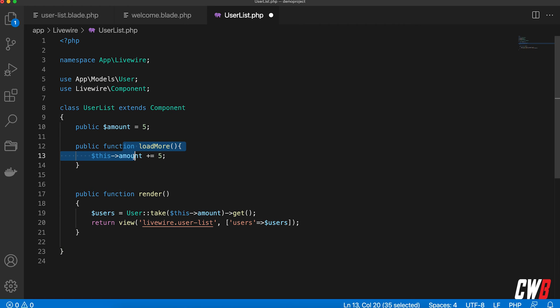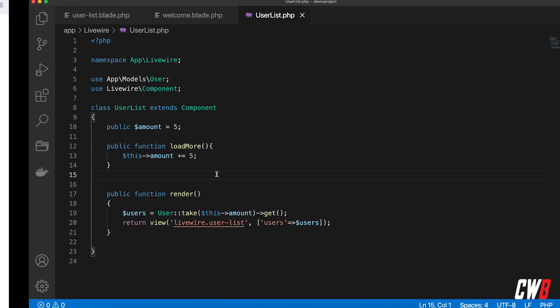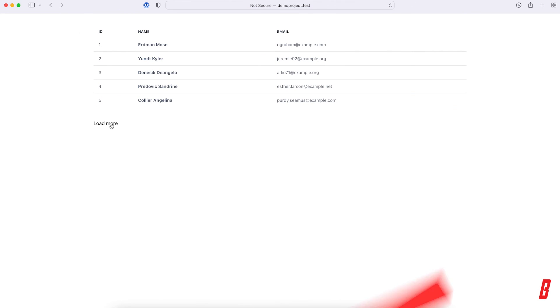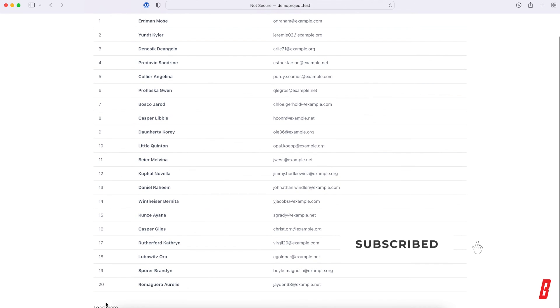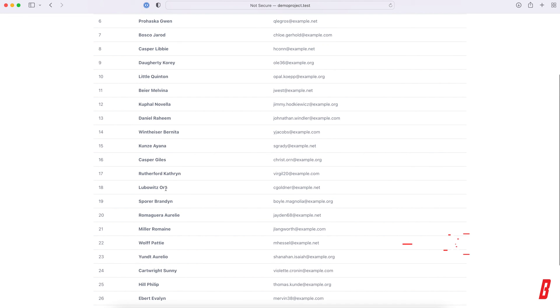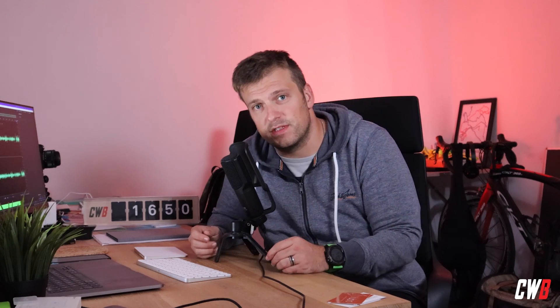Updating the amount will result in a re-render with the new amount. Let's save that and try it out — refresh, load more, and there we go. Now we can load more people into our table. That's it — this is how you create a load more functionality with Livewire version 3 in about two minutes. See you in the next video, take care, bye bye.